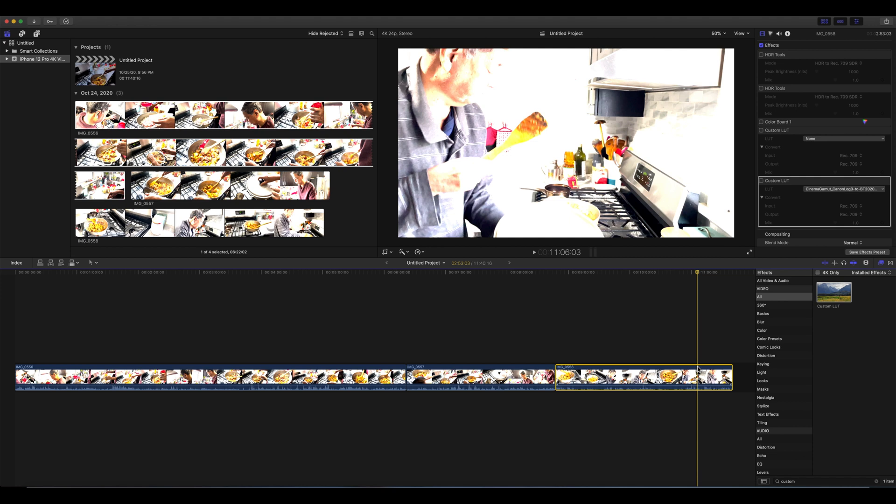It's completely overblown, overexposed. So we have to convert this from HDR to Rec 709 SDR. High dynamic range to Rec 709 standard dynamic range.